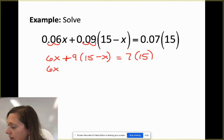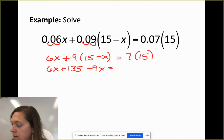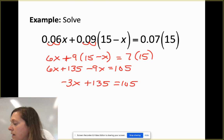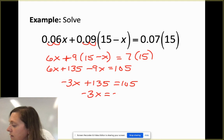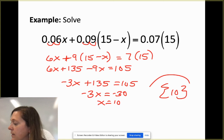After multiplying by 100 and distributing, we get 6x + 135 - 9x = 105. Combining like terms: -3x + 135 = 105, so 105 - 135 = -30, giving -3x = -30, and x = 10. Write that as a solution set.